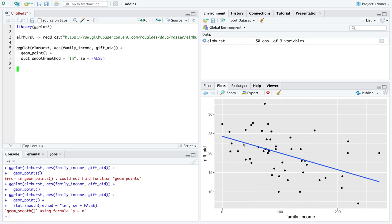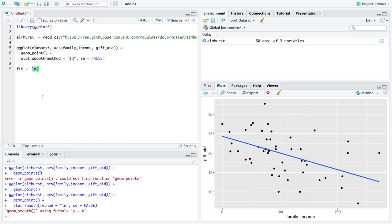This line is essentially what we're going to figure out how to calculate first, and I call it fitting a model, which is why I always name the variable fit. We're going to use the function lm, which stands for linear model, because we're fitting some statistical model to two numeric variables.